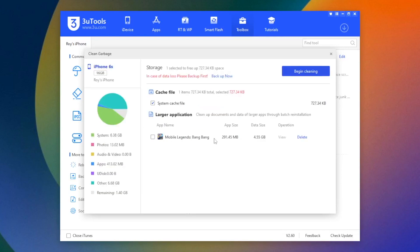Then select temporary files and app junk files, and click Begin cleaning.